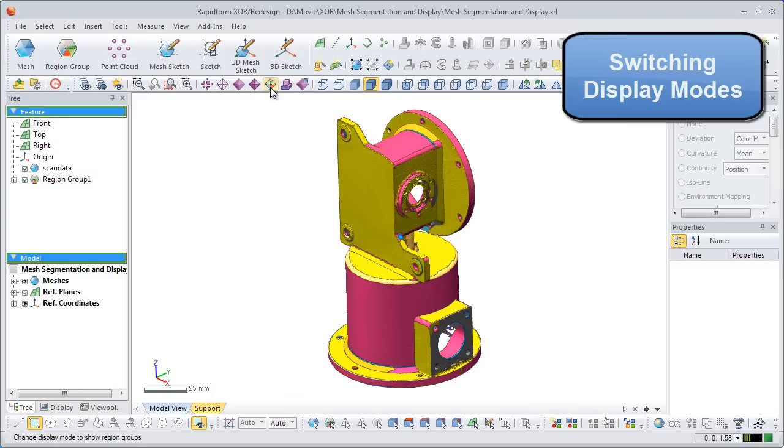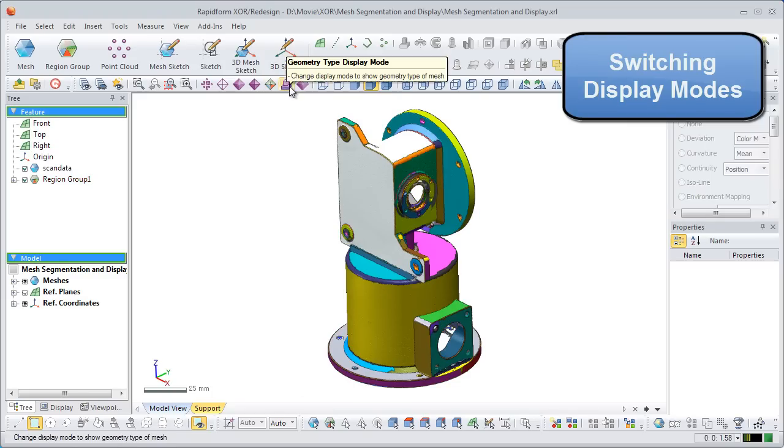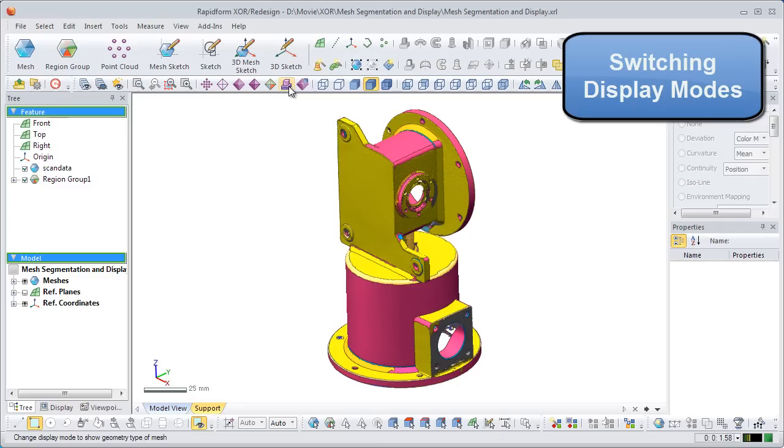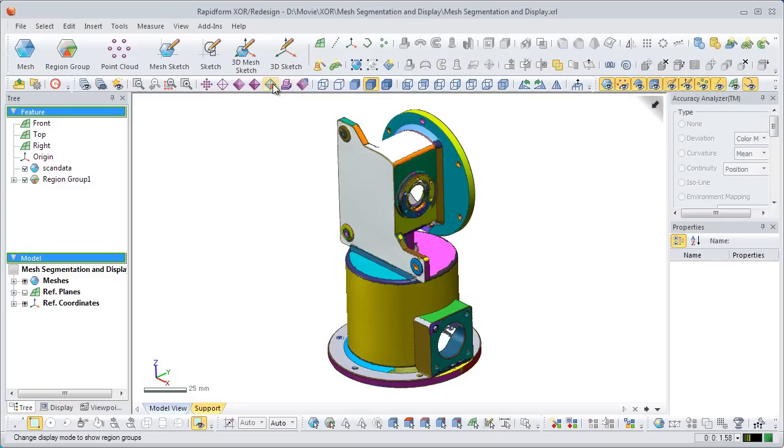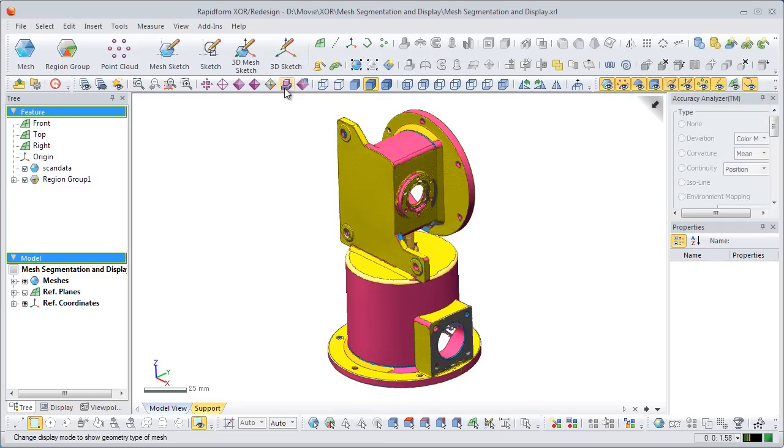Going into the region display mode will change the display mode back into the default region display mode that shows the arbitrarily colored regions. It's easy to go back and forth between modes based on your viewing needs.